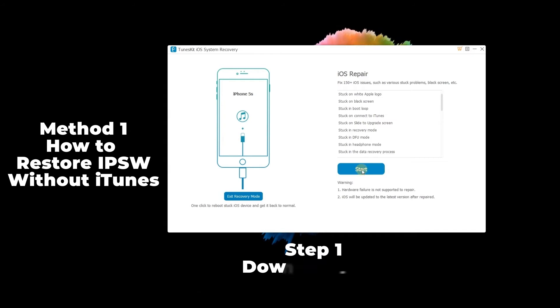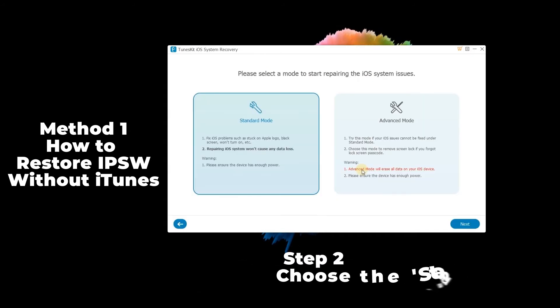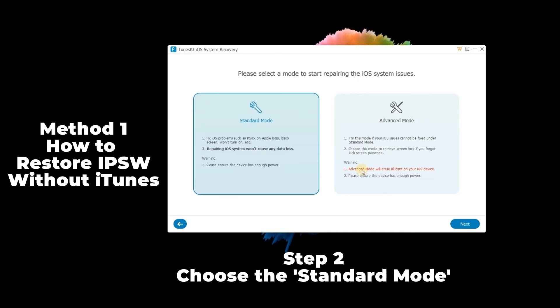Step 2: Choose the standard mode box so that your iPhone restore IPSW won't cause any data loss. Then press the next button to continue.